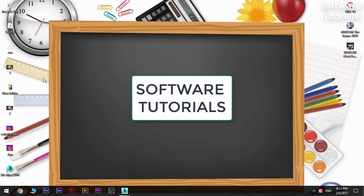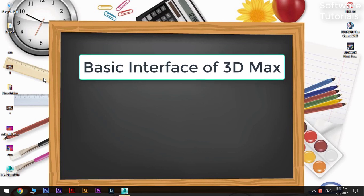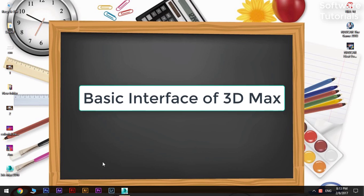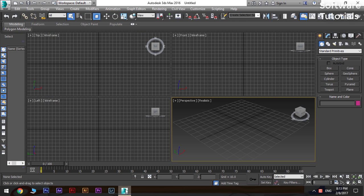Welcome to Software Tutorials. In today's tutorial we are going to learn the basic interface of 3D Max and how to create a 3D object.